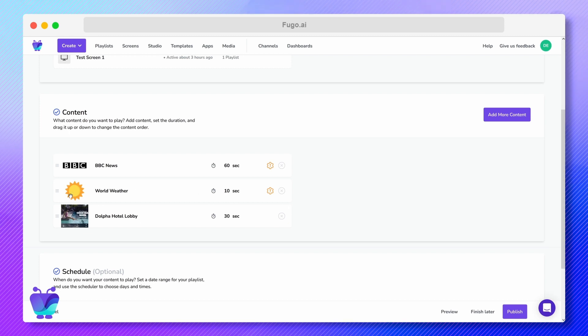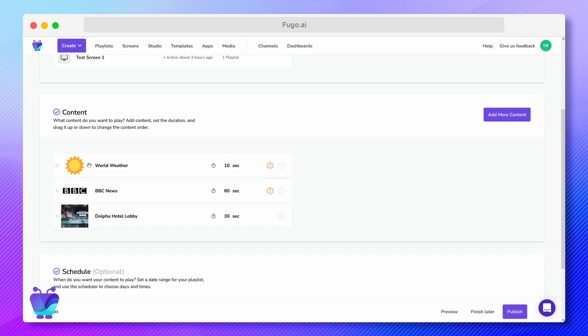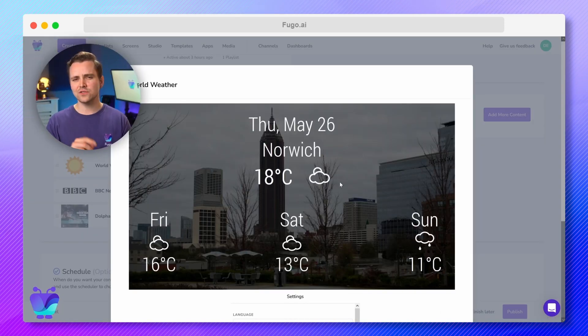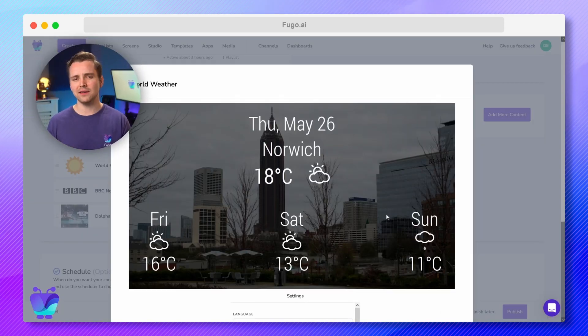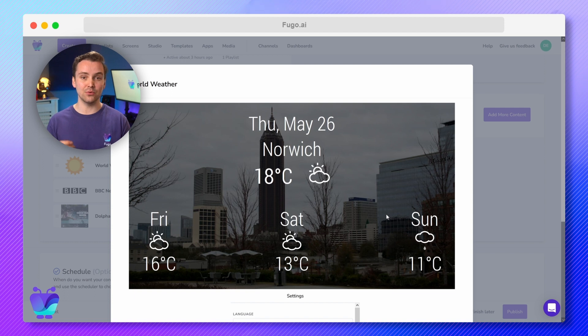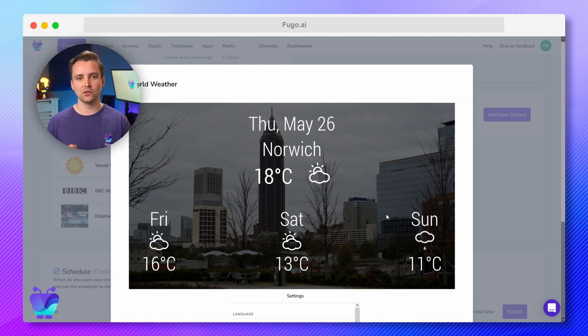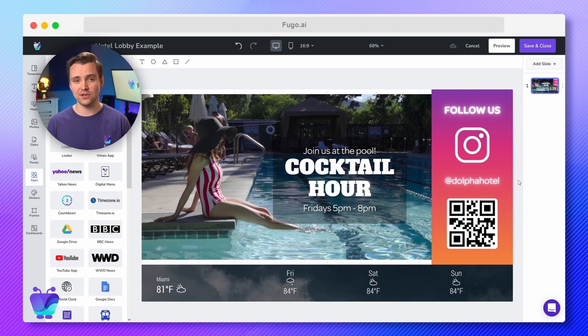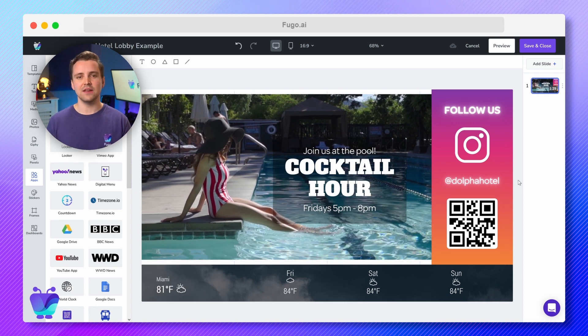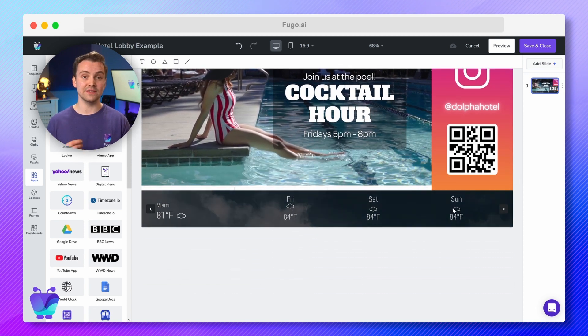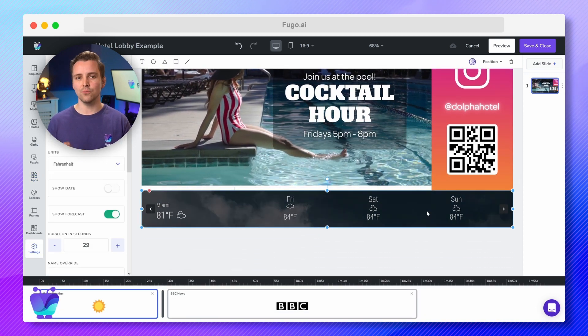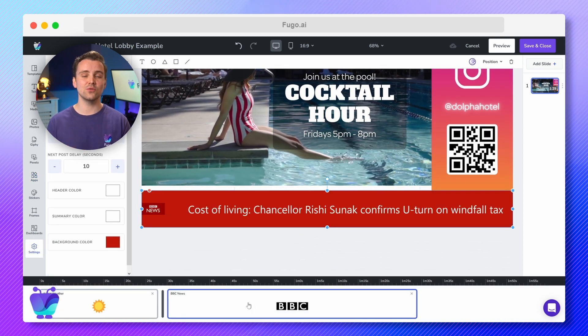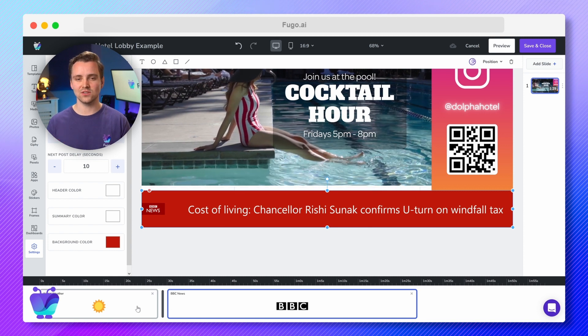You can drag pieces of content around to change their order, edit their duration in the playlist, and configure their settings. Note that when you add media or apps via the playlist builder view, each will take up the full dimensions of your screen in turn, like a slideshow. If you want to incorporate these items into more complex layouts, you'll need to do that in the design studio.